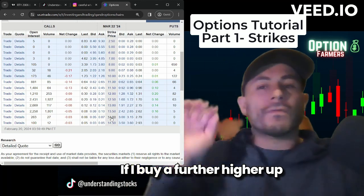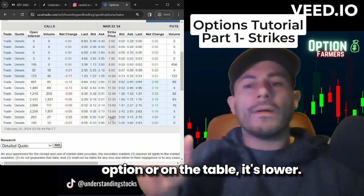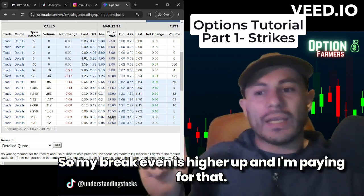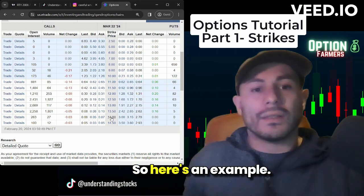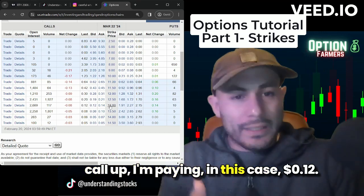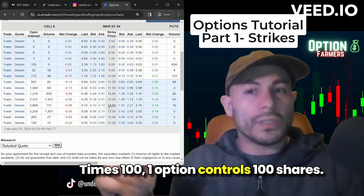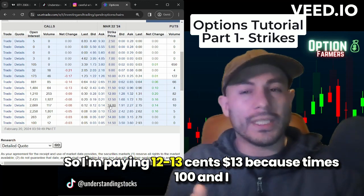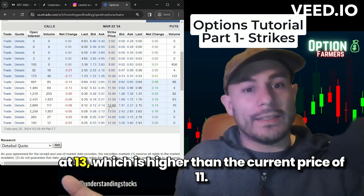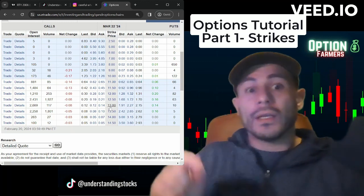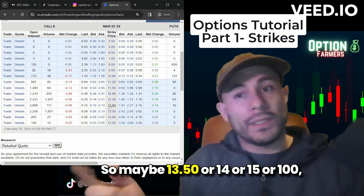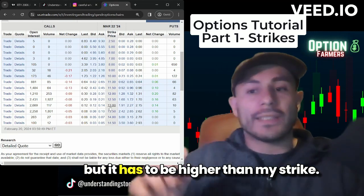If I buy a further higher-up option, I am paying for the option to buy at a specific strike higher up, so my break-even is higher up and I'm paying for that. For example, if I'm buying the $13 call — call means up — I'm paying in this case $0.13 times a hundred. One option controls a hundred shares, so I'm paying $13. I get the privilege of buying it at $13, which is higher than the current price of $11. So in order for that option to make money, it has to go past $13 and more than what I paid — maybe $13.50, $14, $15, but it has to be higher than my strike.